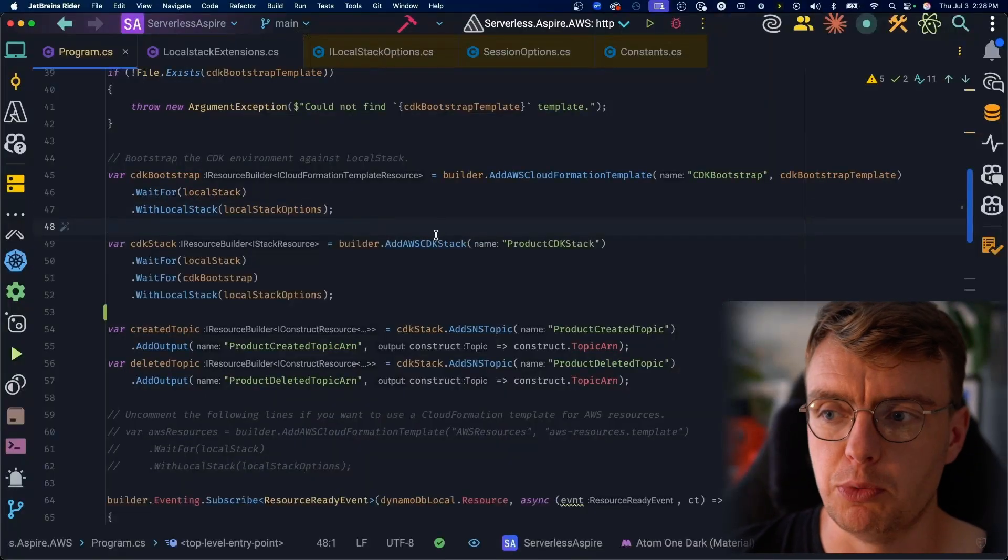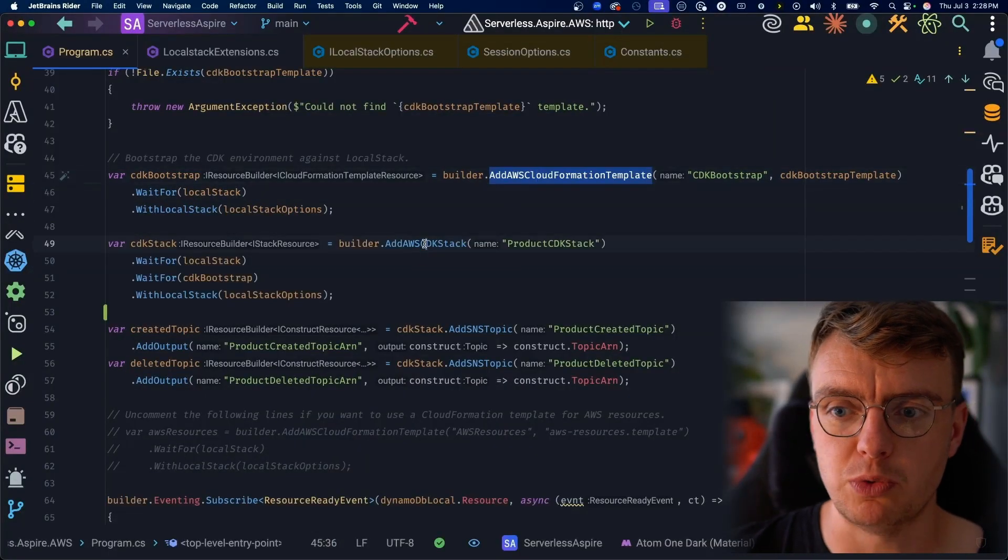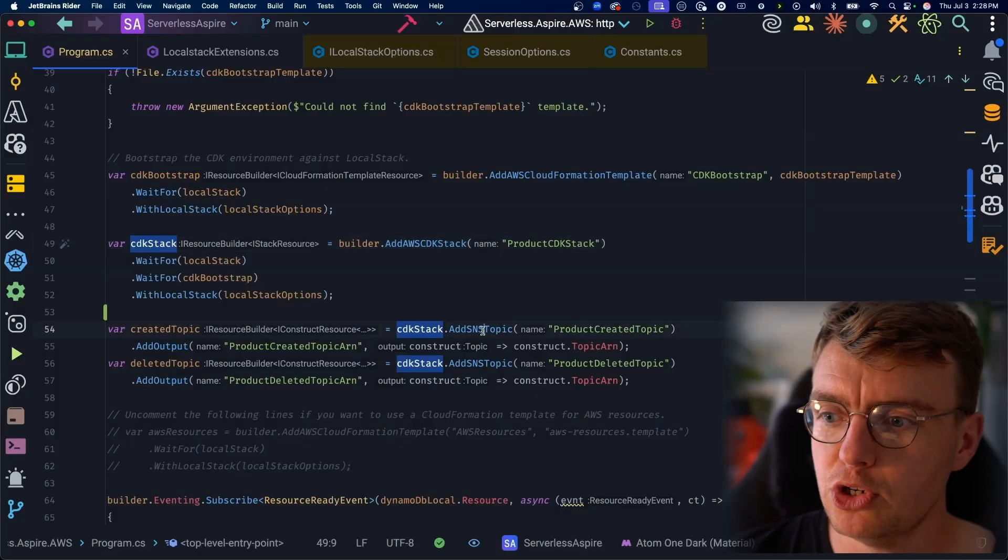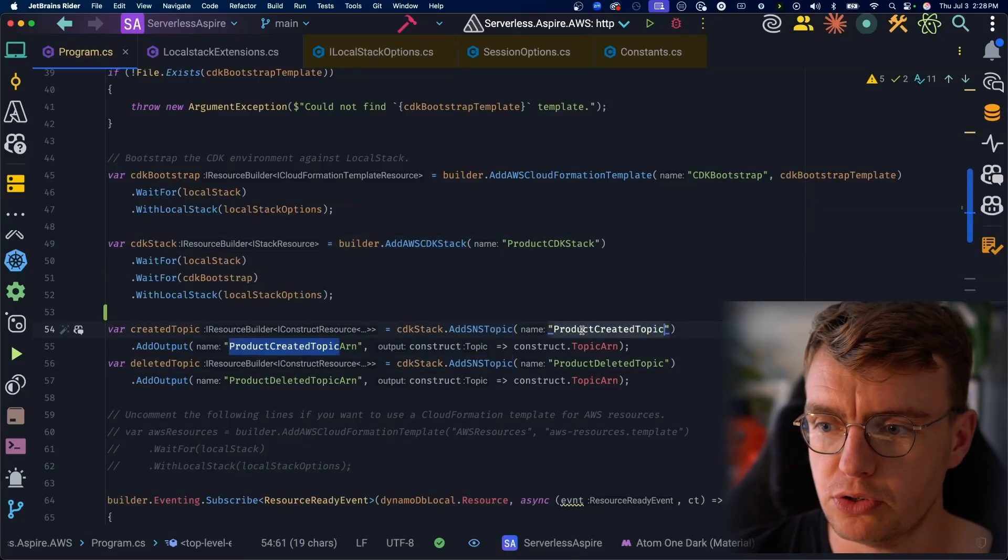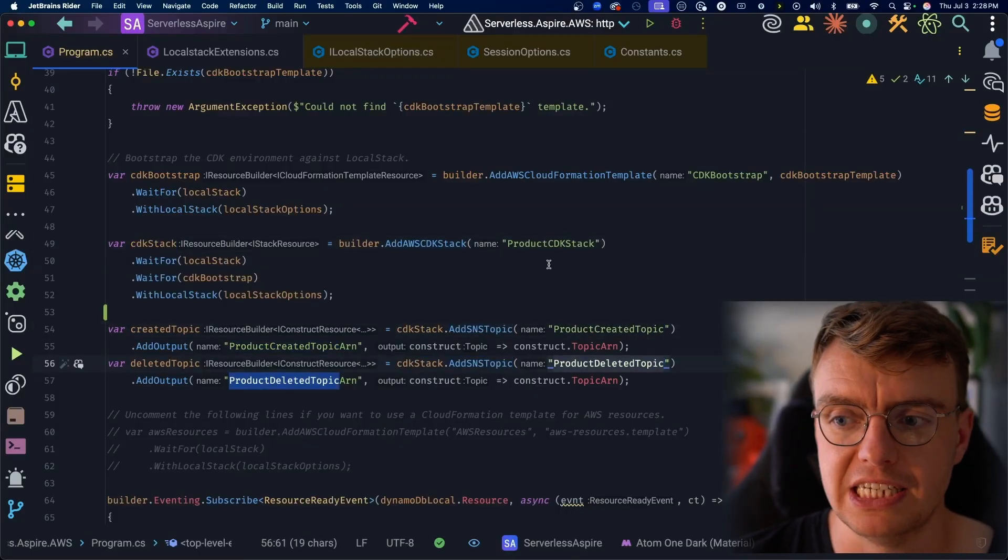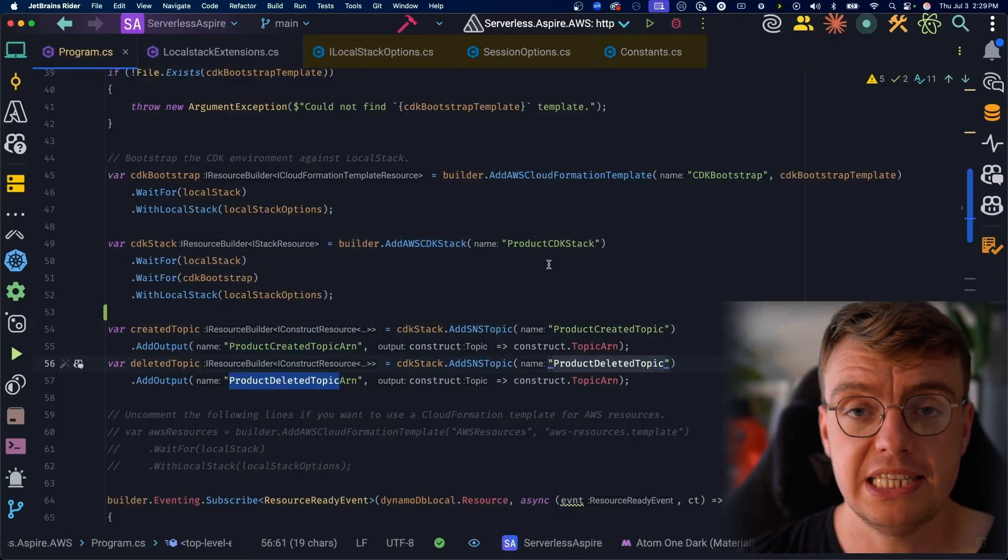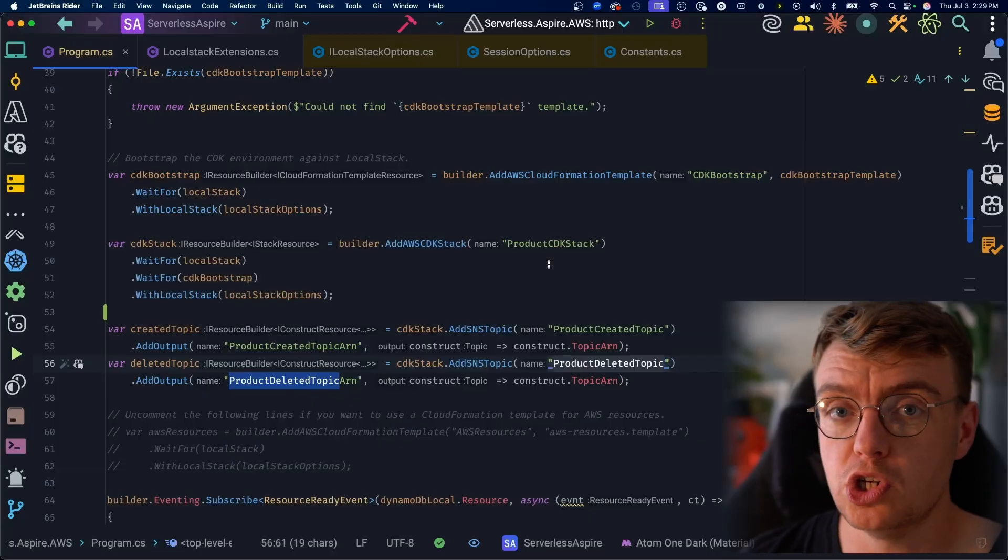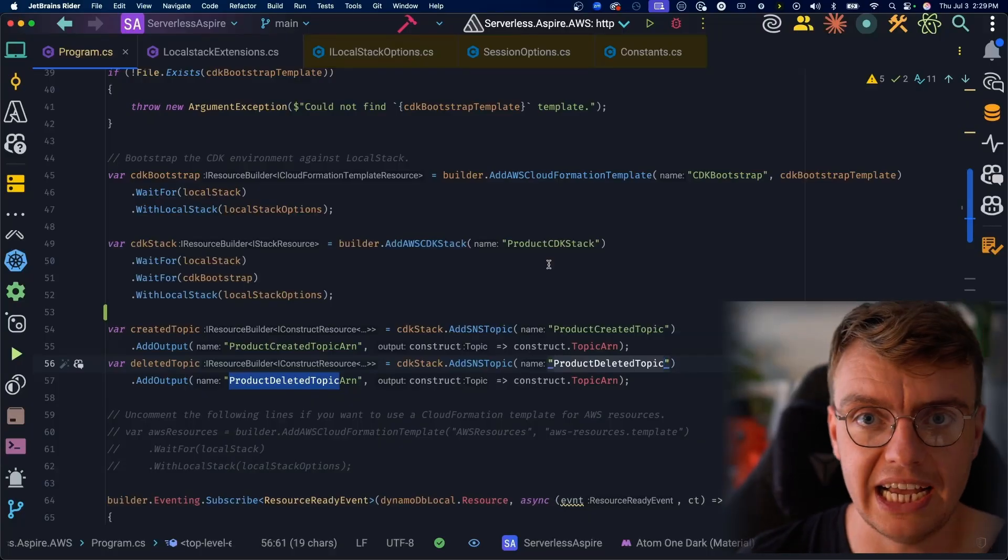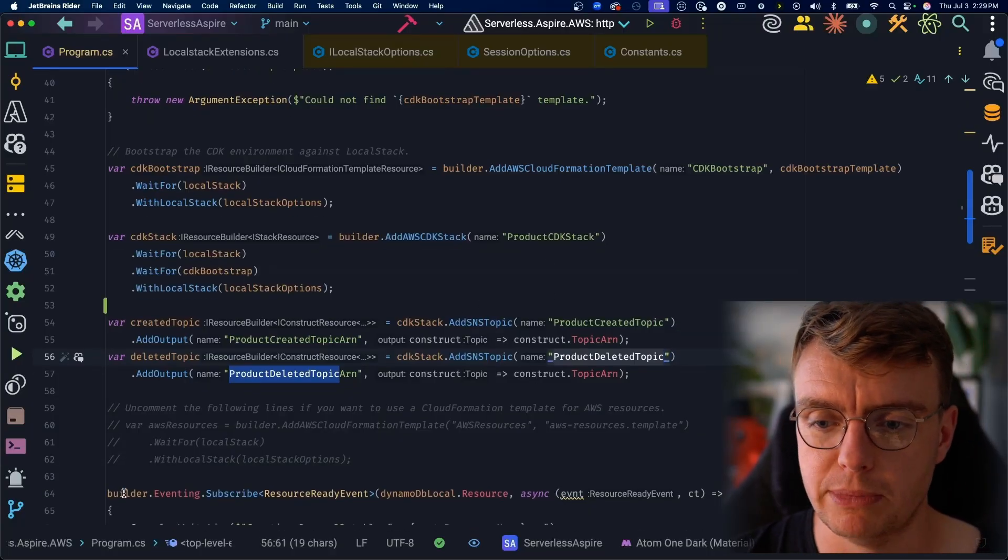Now, I would recommend still using DynamoDB local if you're building with DynamoDB, simply because DynamoDB local is an AWS supported project. So after doing this now, we've got our CDK bootstrapped, we've got our CDK stack, and then we're going to add two SNS topics, the product created topic and the product deleted topic. When this now runs, that's going to deploy two topics to LocalStack that is then running locally on my machine.